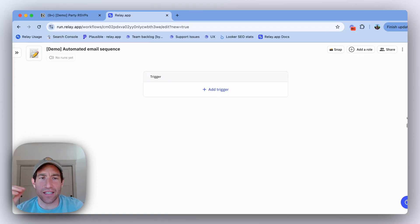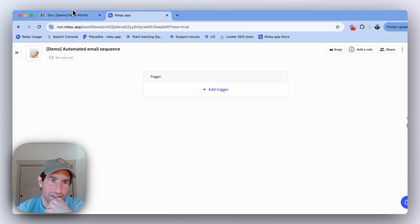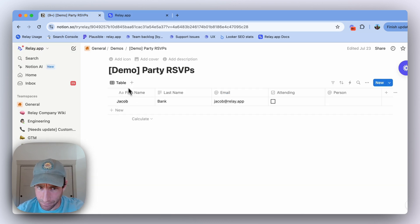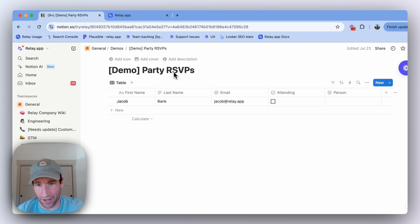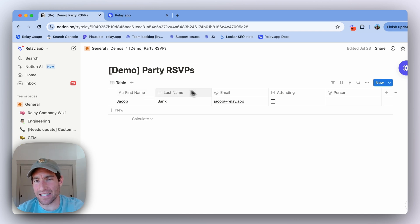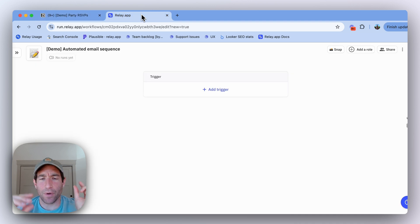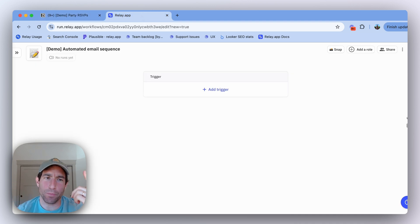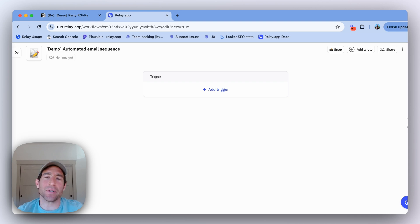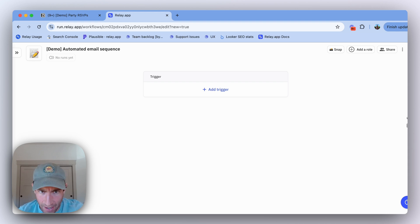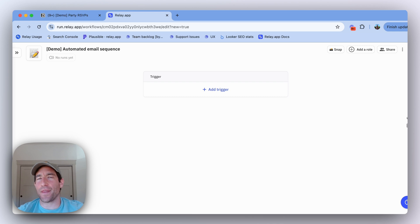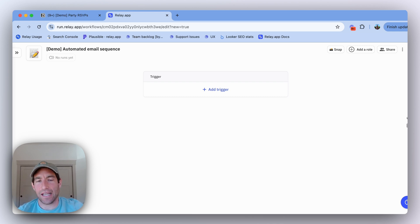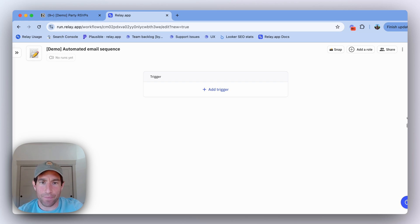Let me show you how it works. Here's the demo setup I've got. I have a simple database in Notion which is collecting party RSVPs. It has a first name, last name, email address, and whether the person is attending. What I want to do whenever I add a new party guest into that Notion database is kick off a simple email sequence that will send them a first email asking if they can make it. Then if they don't respond within a week, we're going to send them a second email. Let me show you how it works in relay.app.